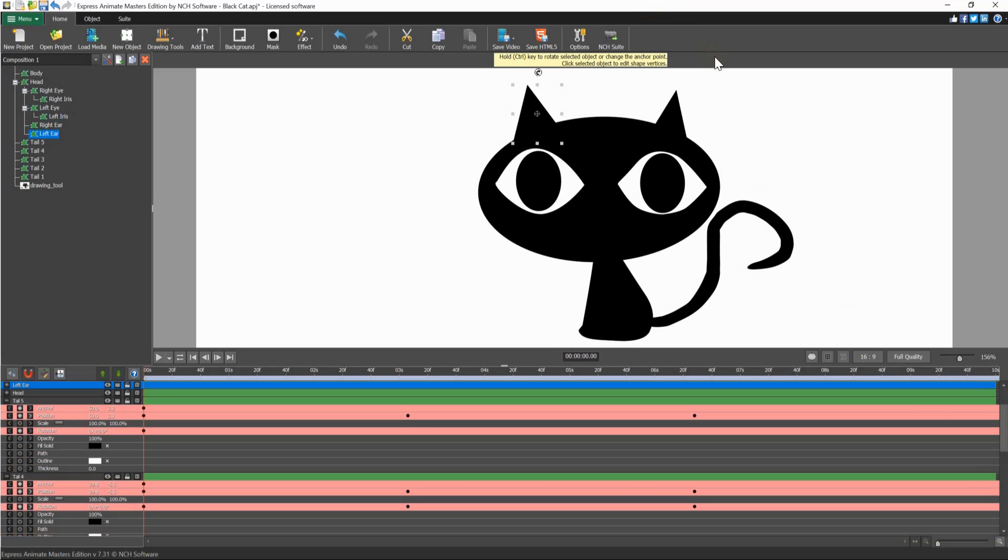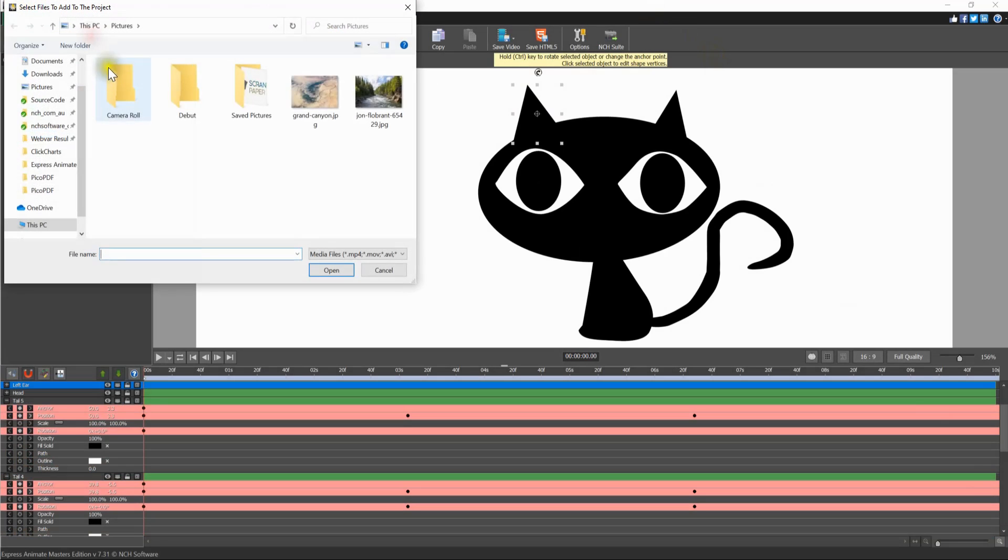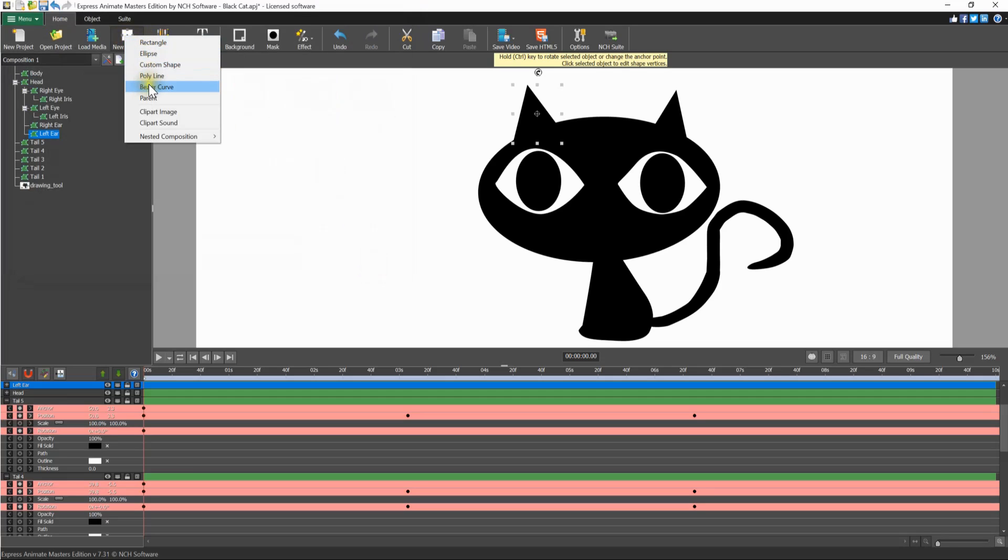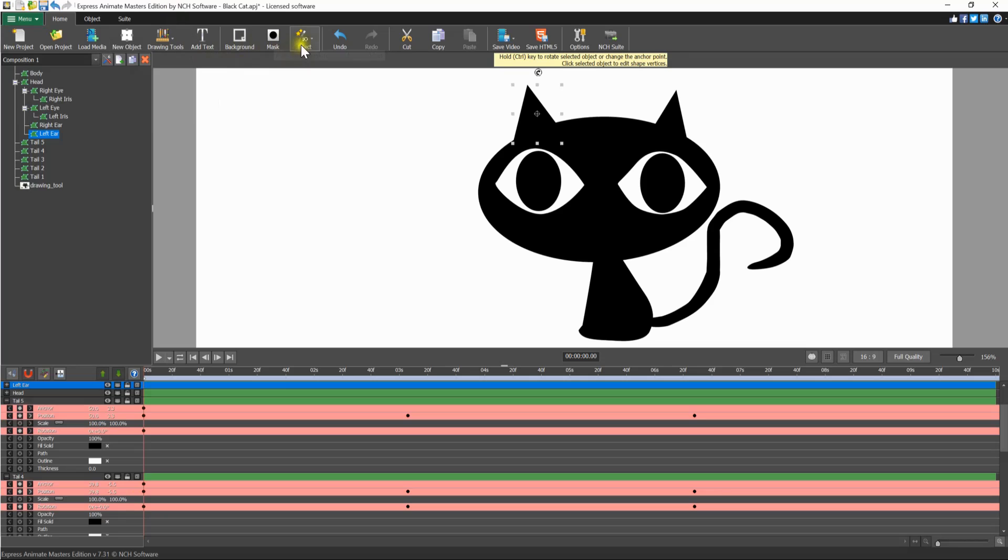The home tab at the top of the program has your most used tools. Click the load media button to add video, image, and audio files to your composition. The new object button opens a list of objects to use in your composition. Easily add text, masks, or effects to your project from the home tab also.